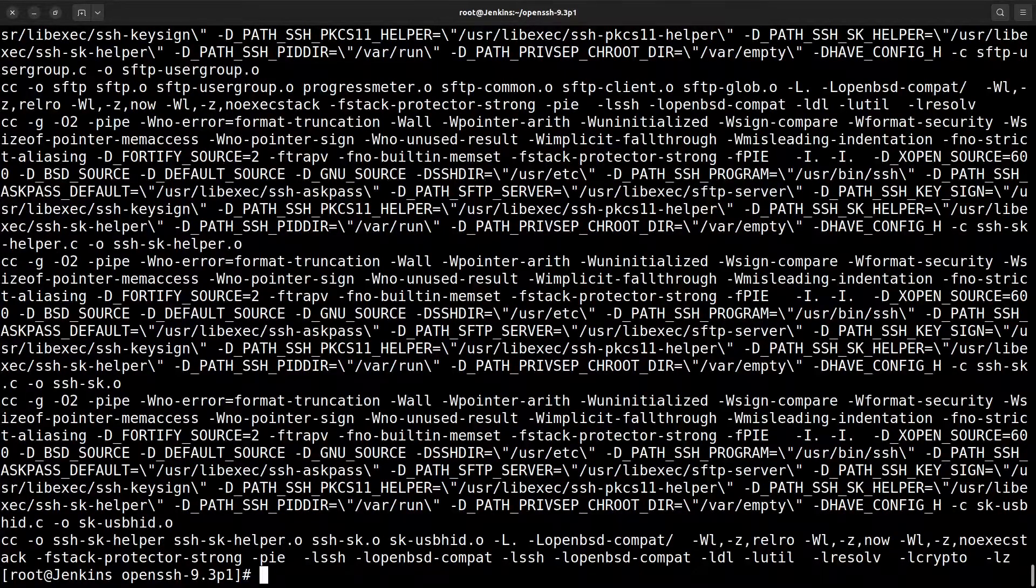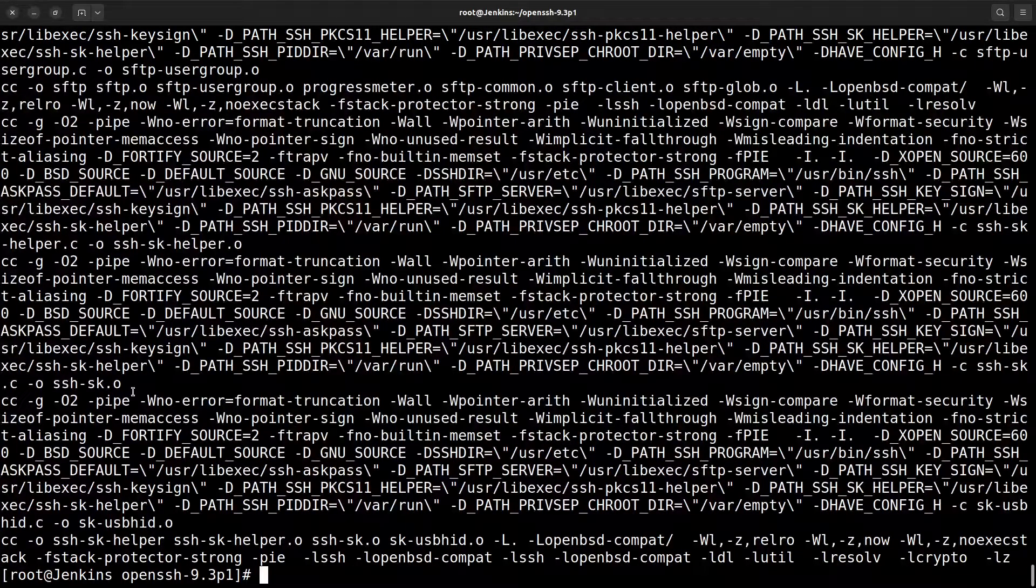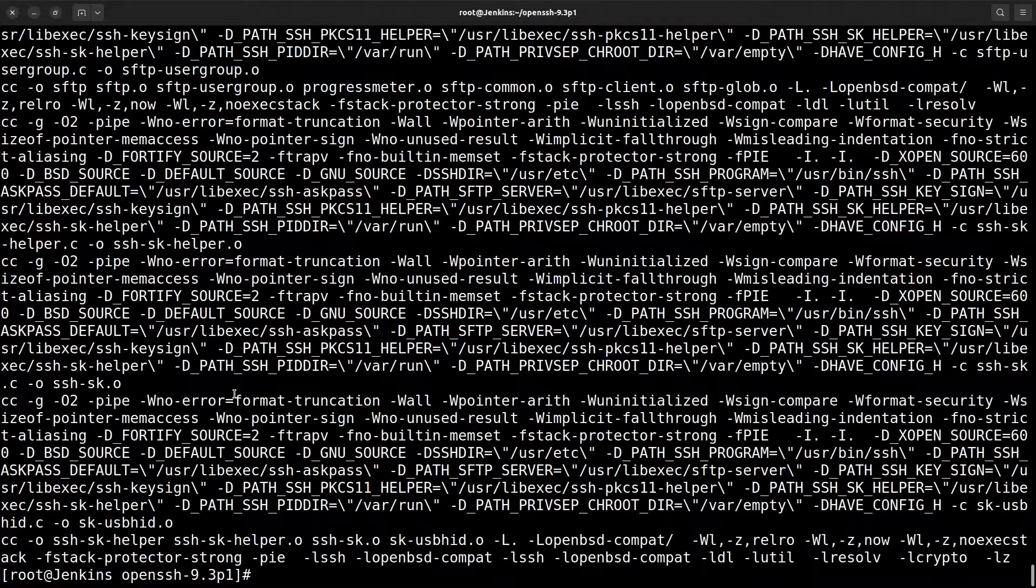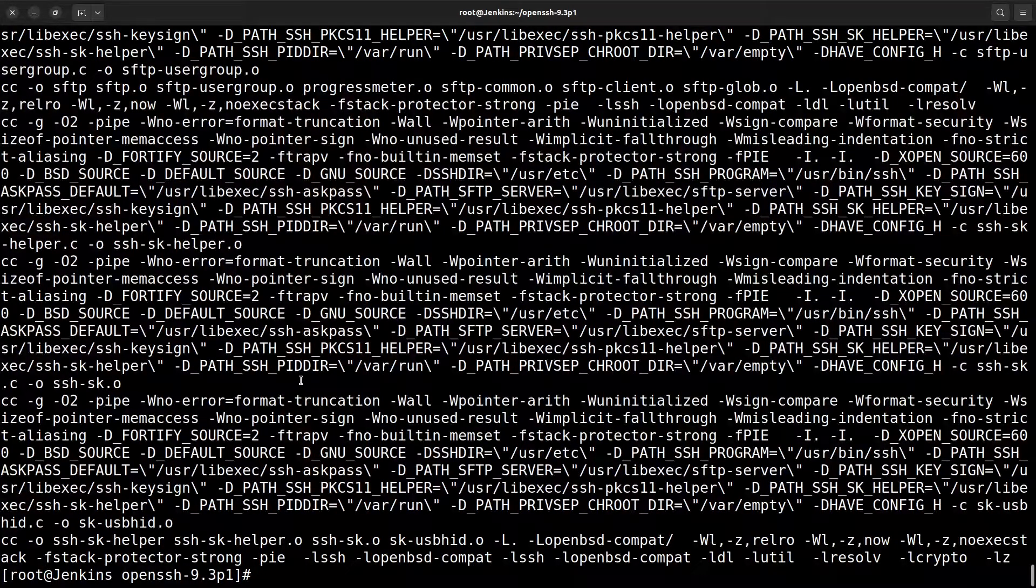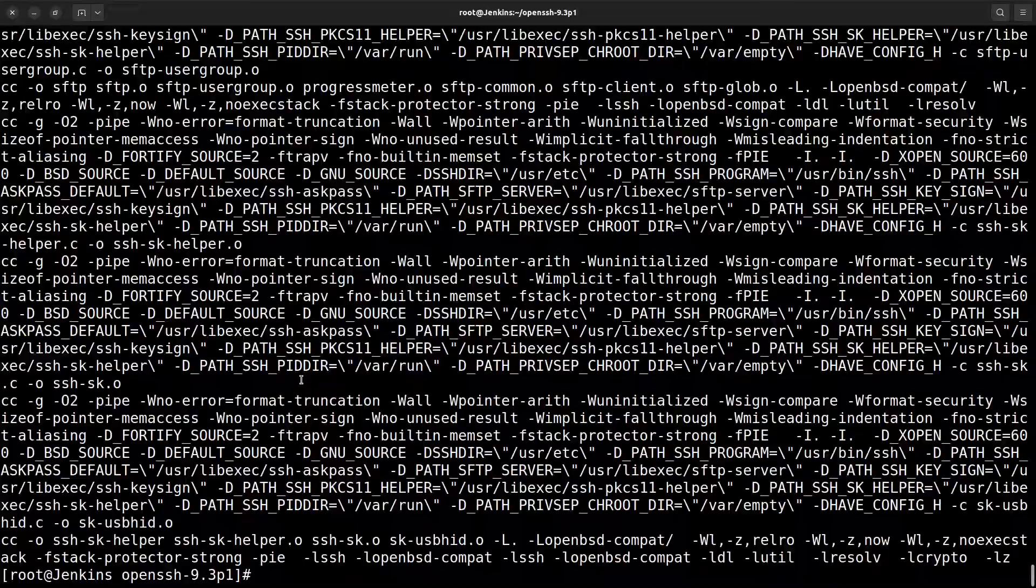Okay that's done and the final last command is make install.